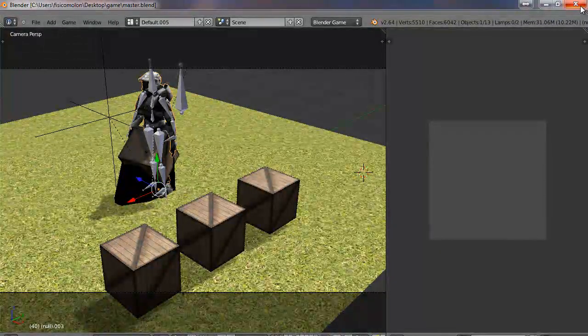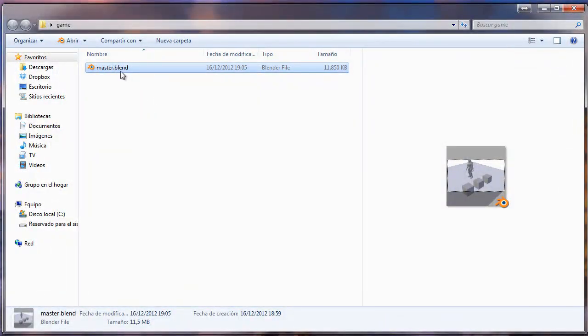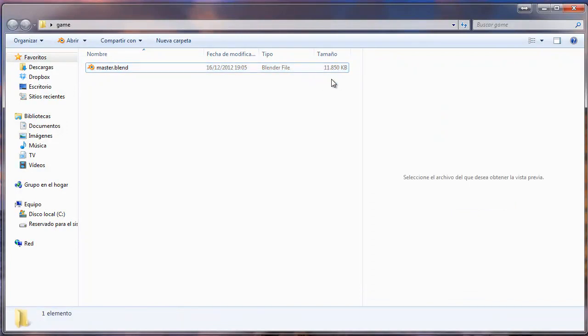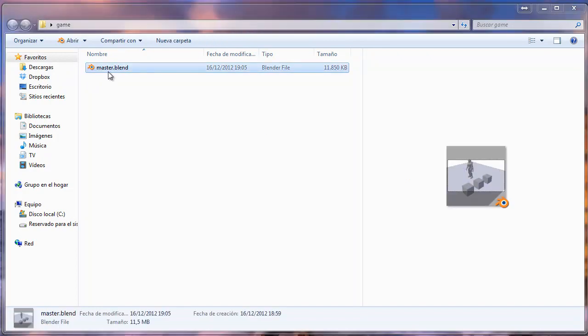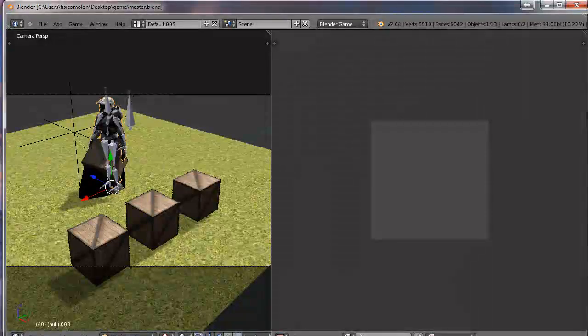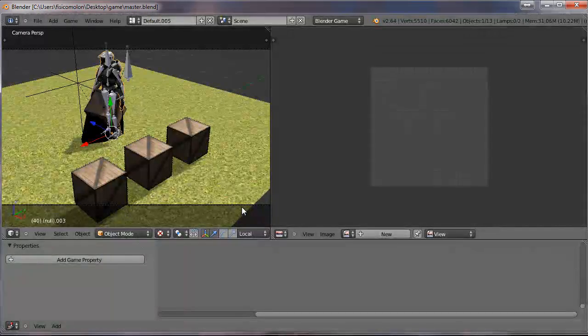First, a few concepts. This blend file is a packed file, because all the textures are packed into the blend file. It's about eleven megabytes in size. I have to fit Blender into the window like this. I have this game and I'm going to make an executable.